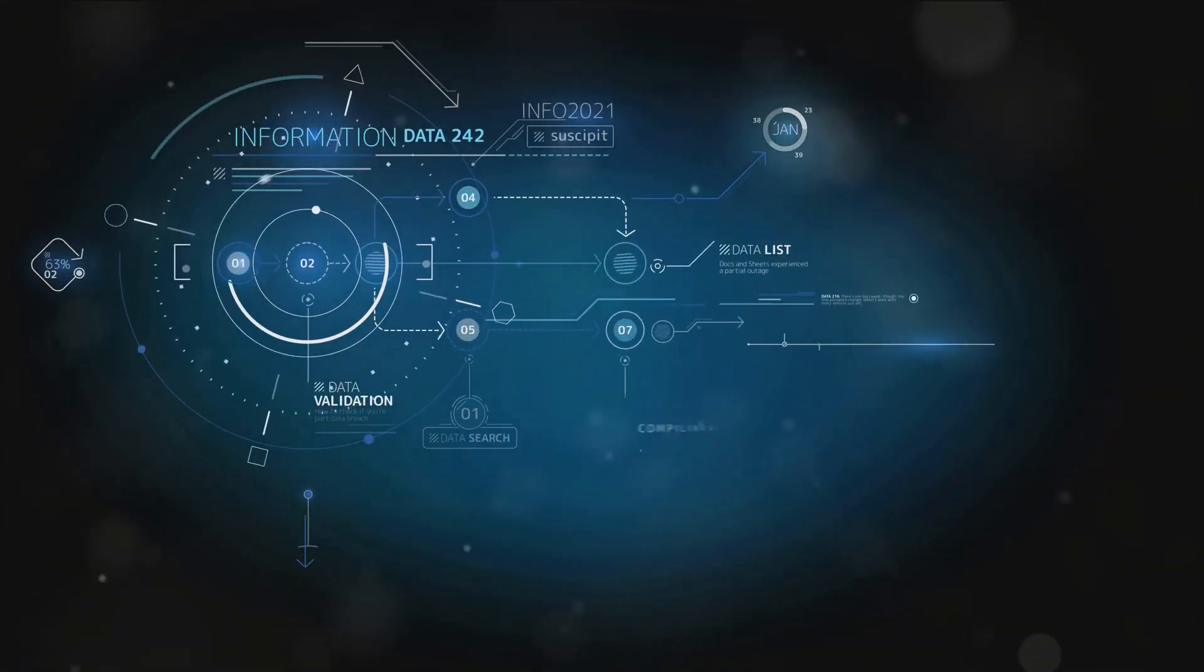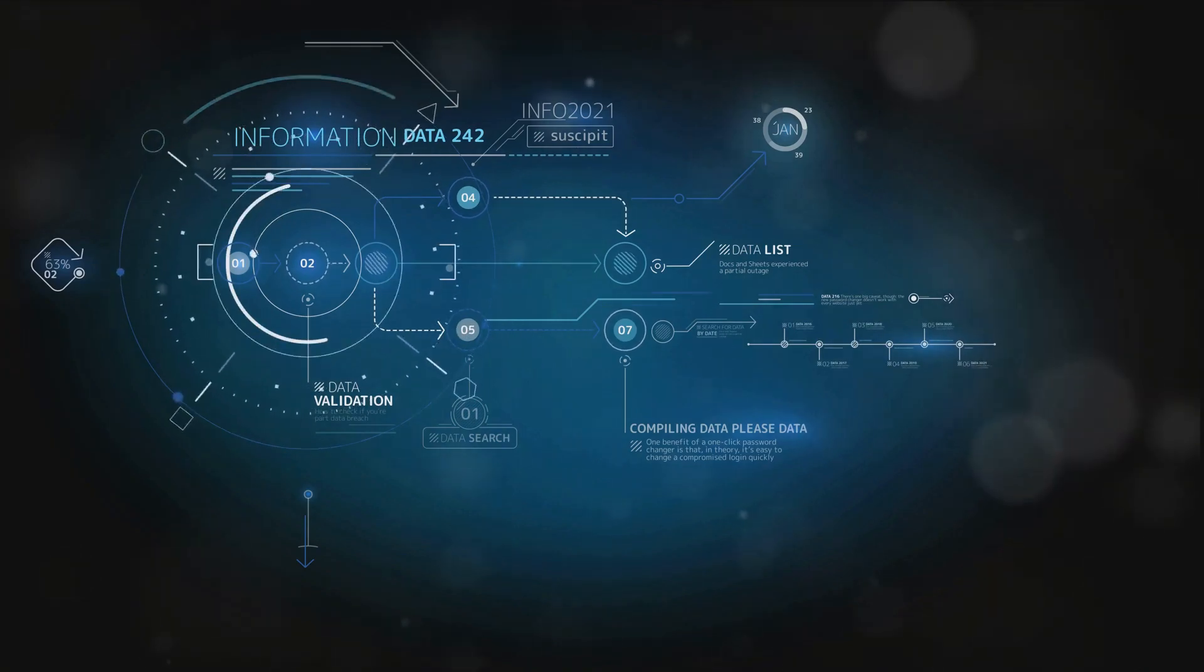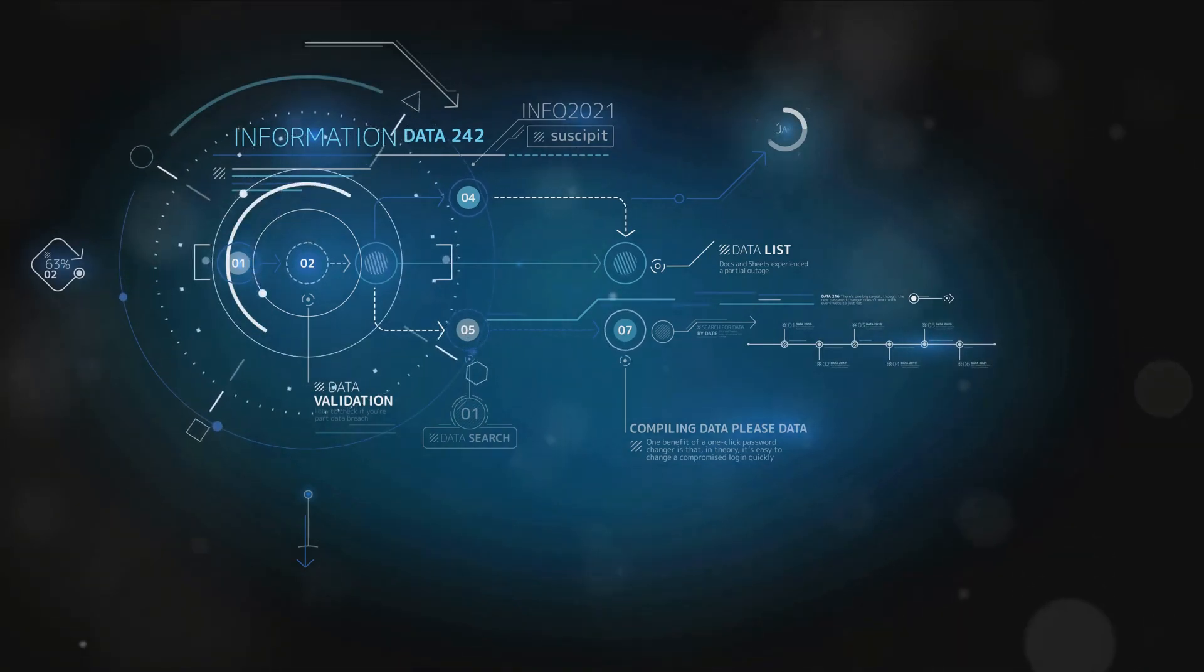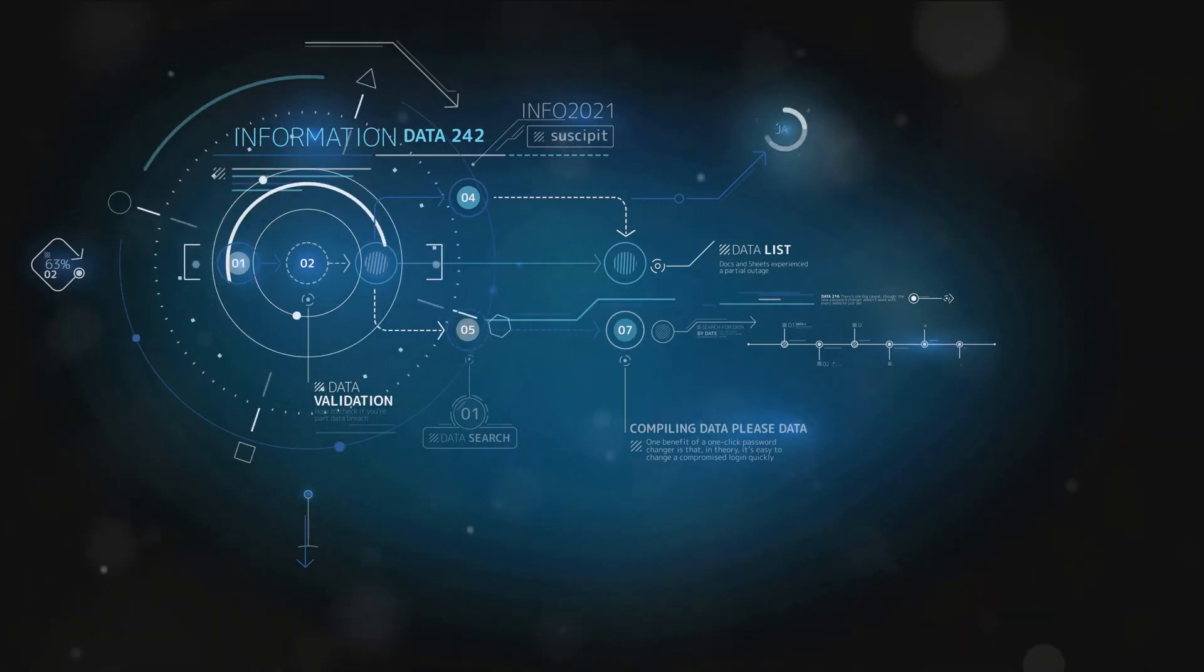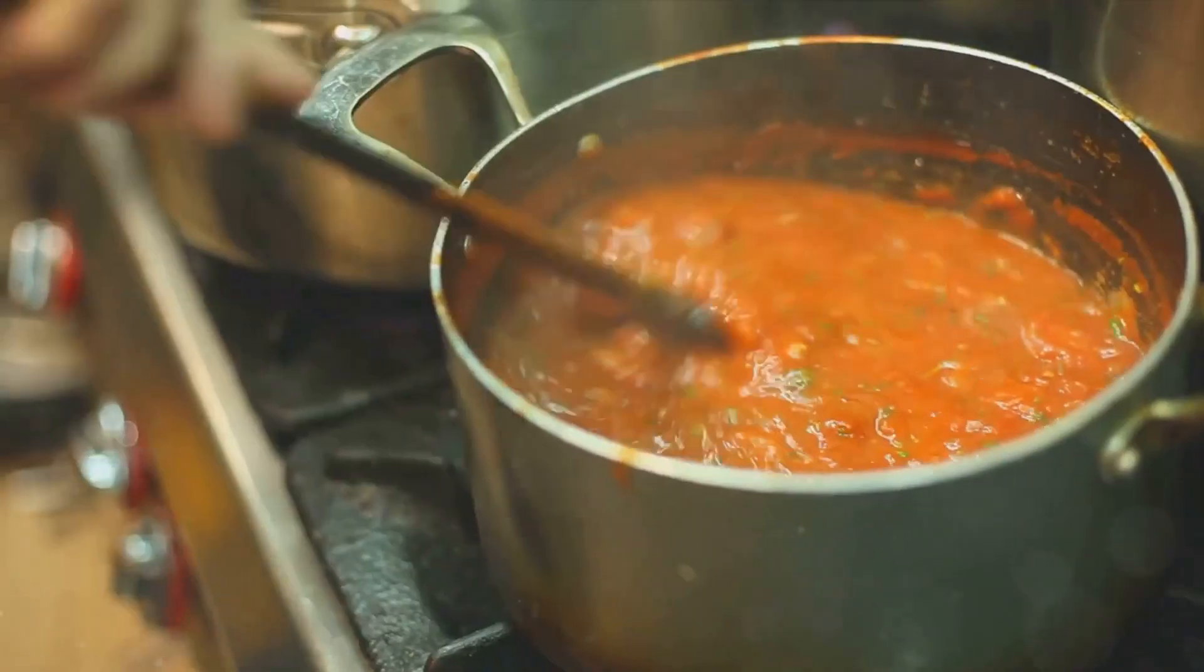It's the magic wand that turns raw data into insightful information, enabling businesses to make informed decisions. By predicting trends and enhancing strategies, data analysis gives companies that competitive edge.